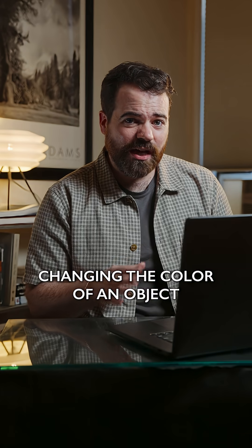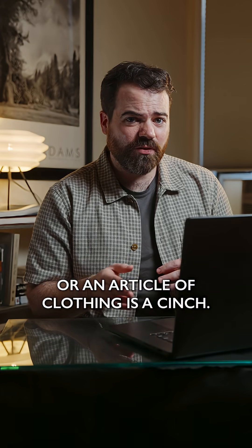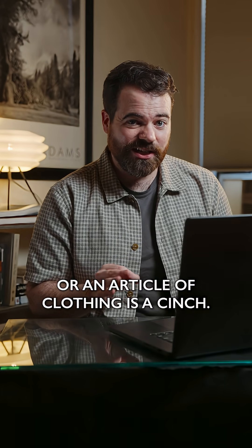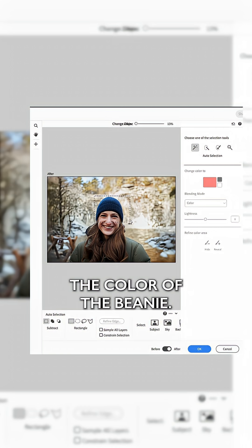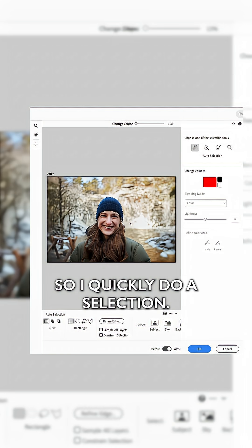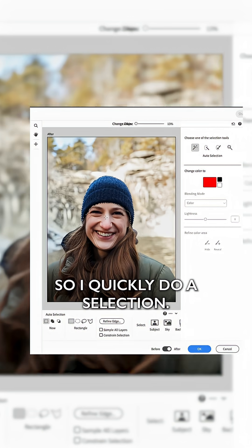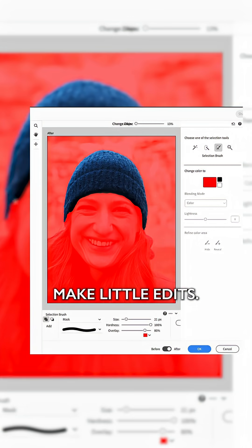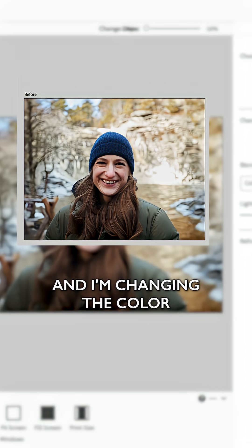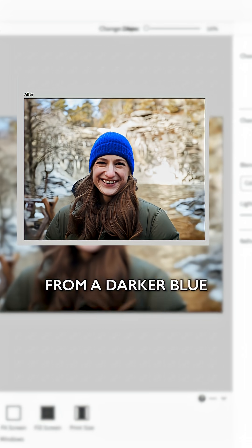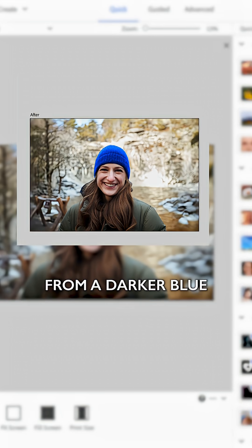Changing the color of an object or an article of clothing is a cinch. So you can see in this photo, I want to change the color of the beanie. So I quickly do a selection, make little edits, and I'm changing the color from a darker blue to a more royal blue.